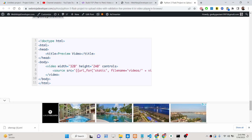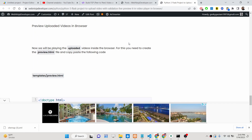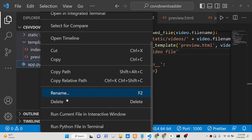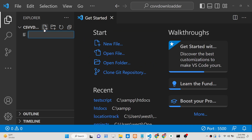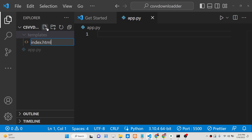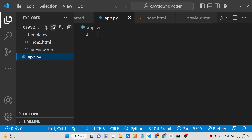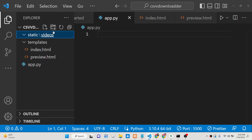We will be building this application from scratch. I have written a complete blog post on my tutorial website — the link is in the description so you can copy and paste all the source code. First, you need to make a simple app.py file, then a templates folder with two files: index.html and preview.html. You also need to make a static folder with a videos subfolder to store all the videos. This is basically the directory structure.